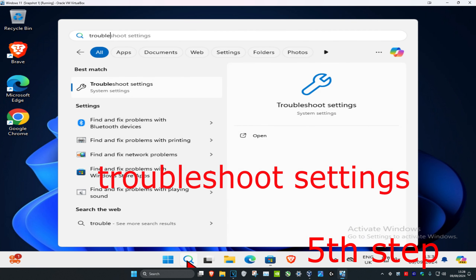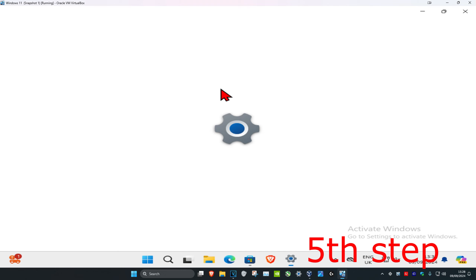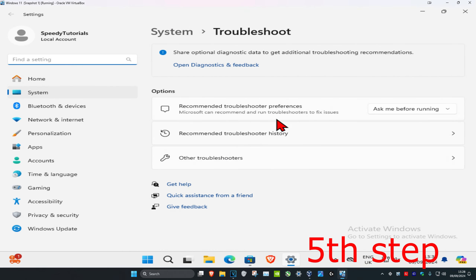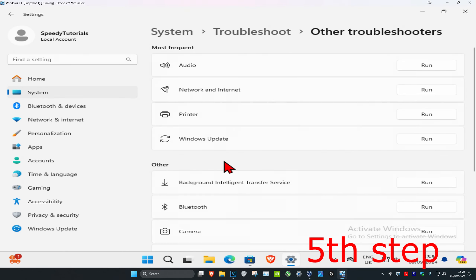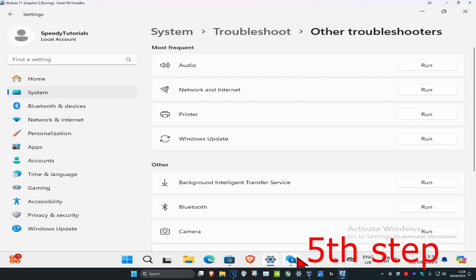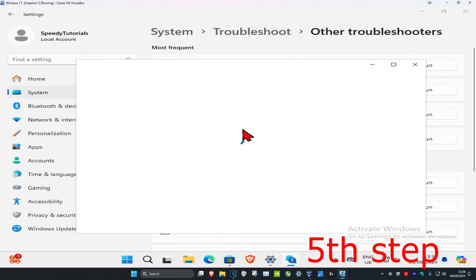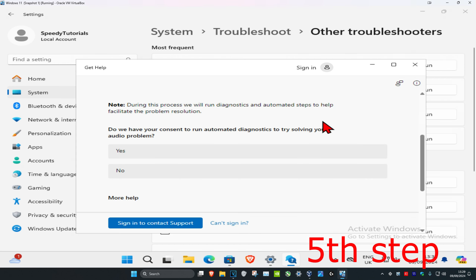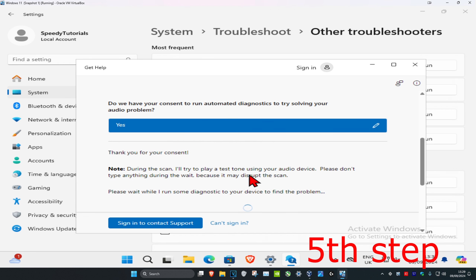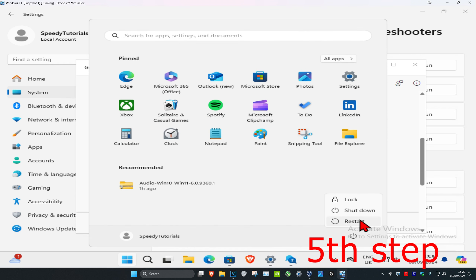For the last step, head over to search and type in 'troubleshoot settings', click on it, then click on 'Other Troubleshooters' and find the audio troubleshooter and click Run. Wait for it to load, click Yes when prompted, and follow all the steps that come up. Once done, restart your computer and the audio issue should be fixed.